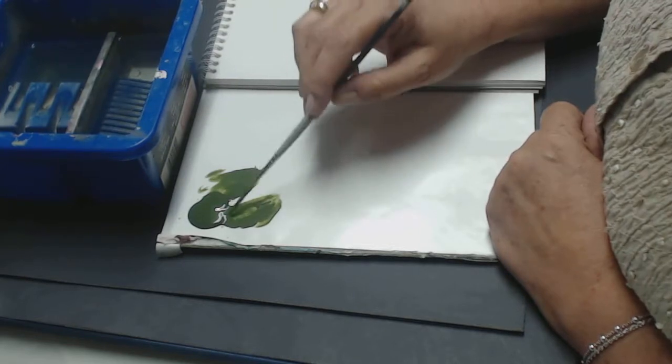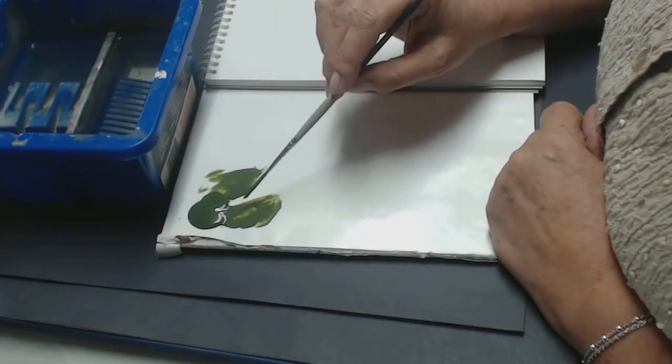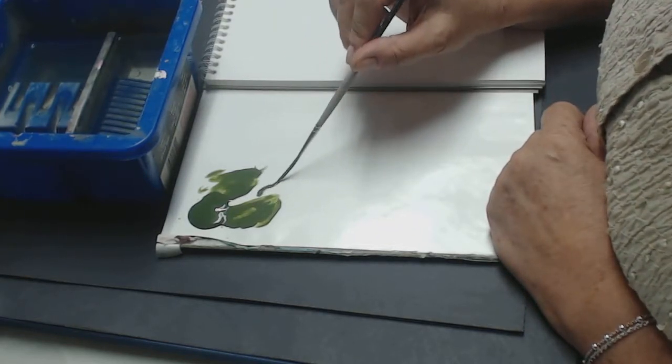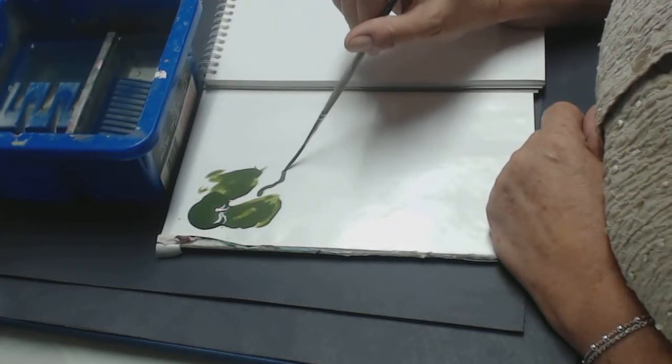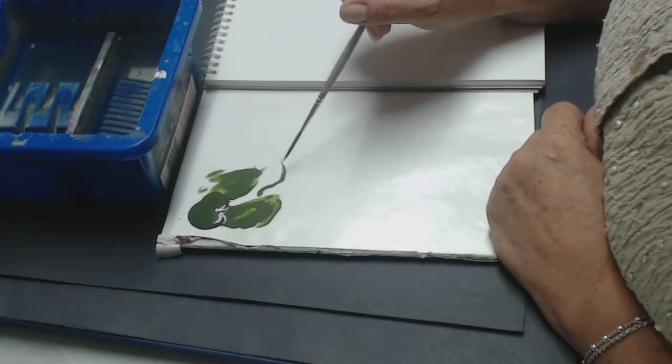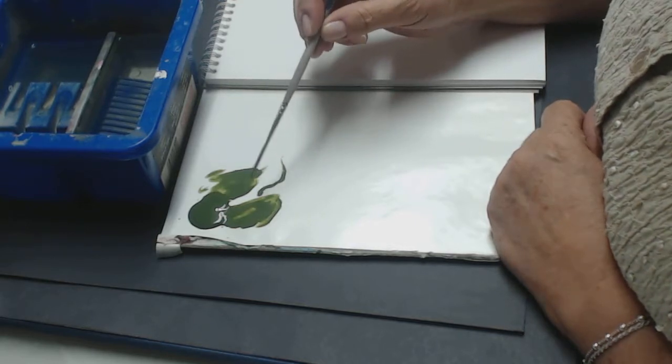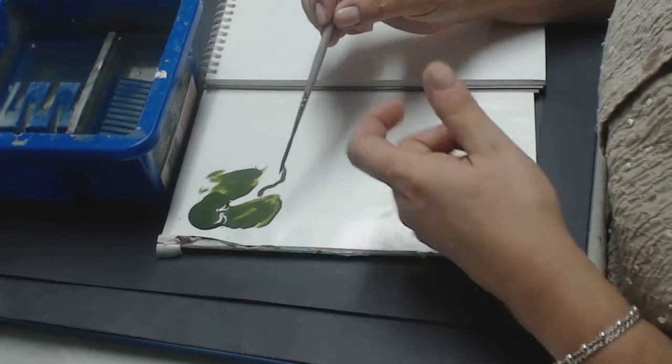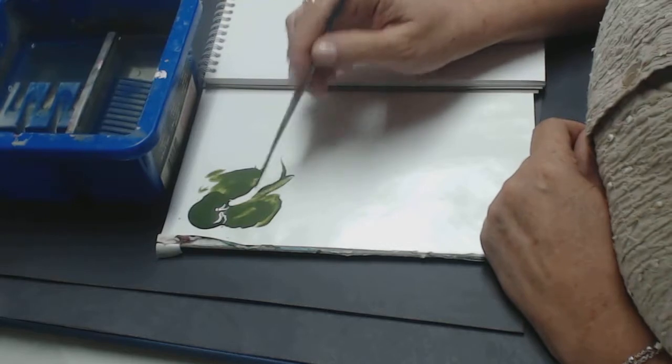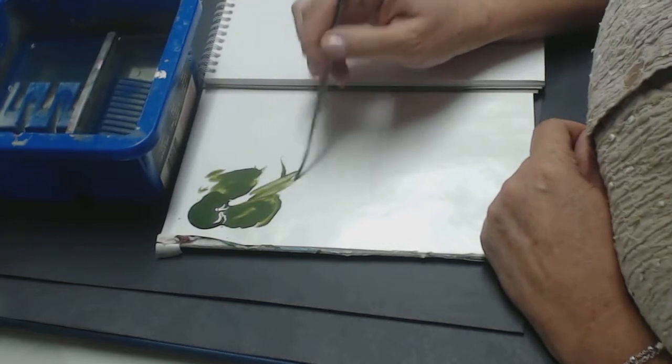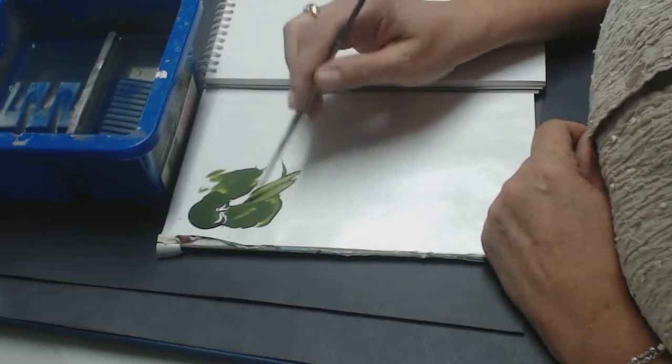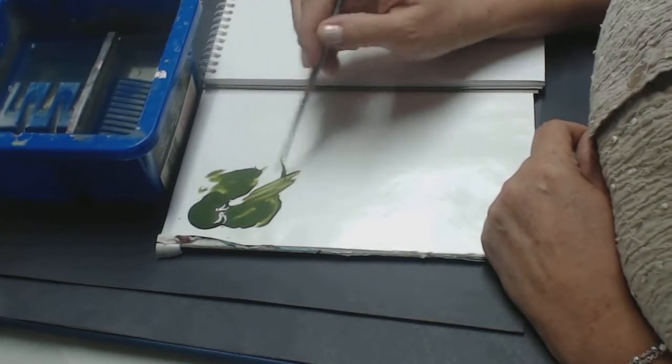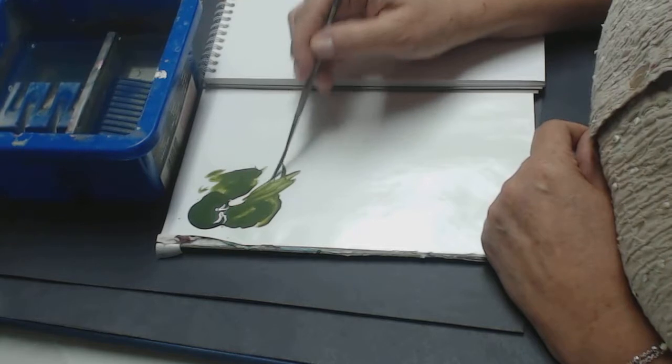Now if you notice, I am not taking my brush and turning it. If I turn it, what it does is it takes the bristles and twists them into a point. And yes, we want a point, but if you twist it that way it makes it more difficult for the paint to release.